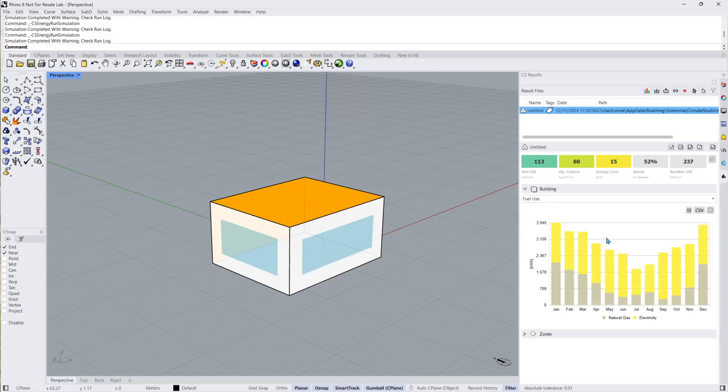Fuel use indicates the monthly consumption of each fuel type. This depends on the primary energy set in the energy sources and emissions factor panel.